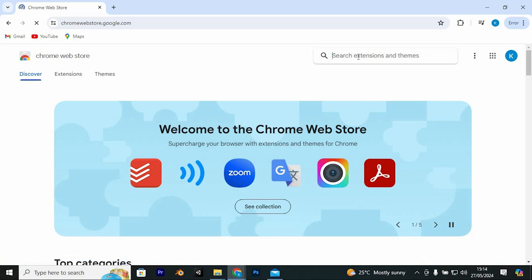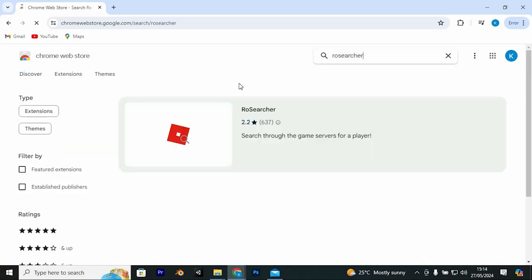Next, click on the search bar and type in the name of the extension called RoSearcher. Press Enter to open it.